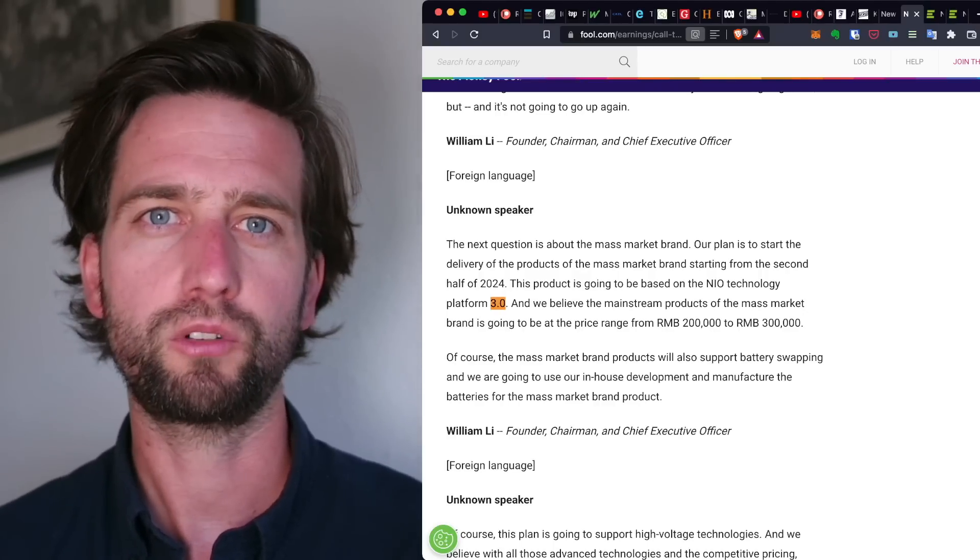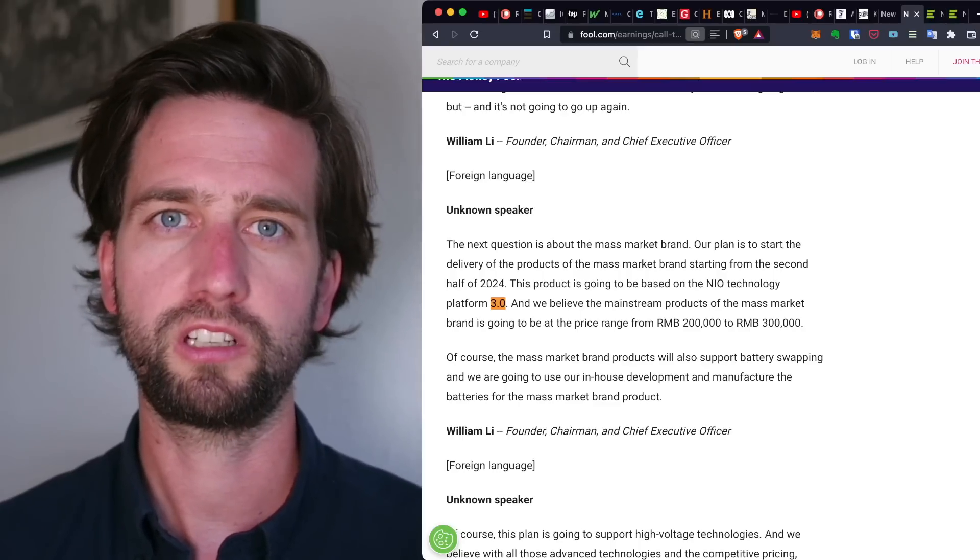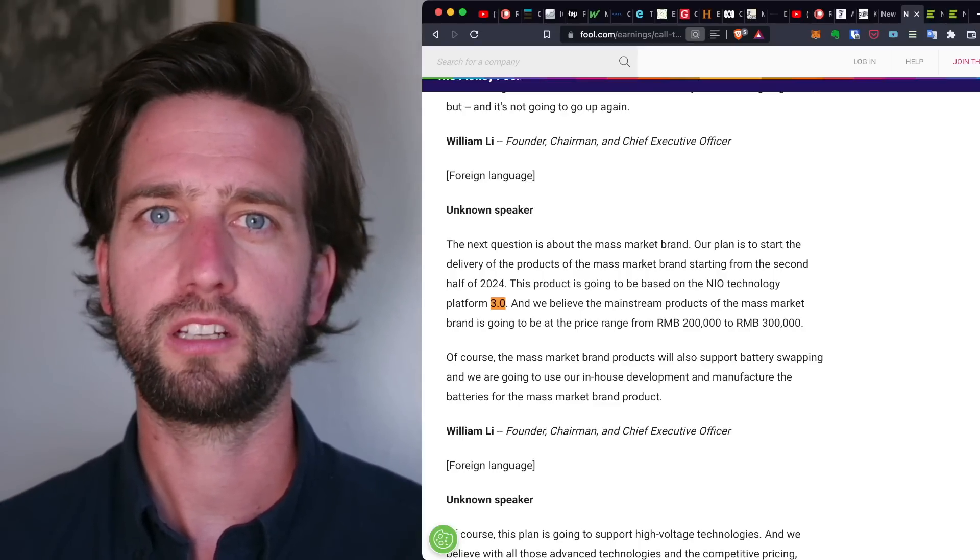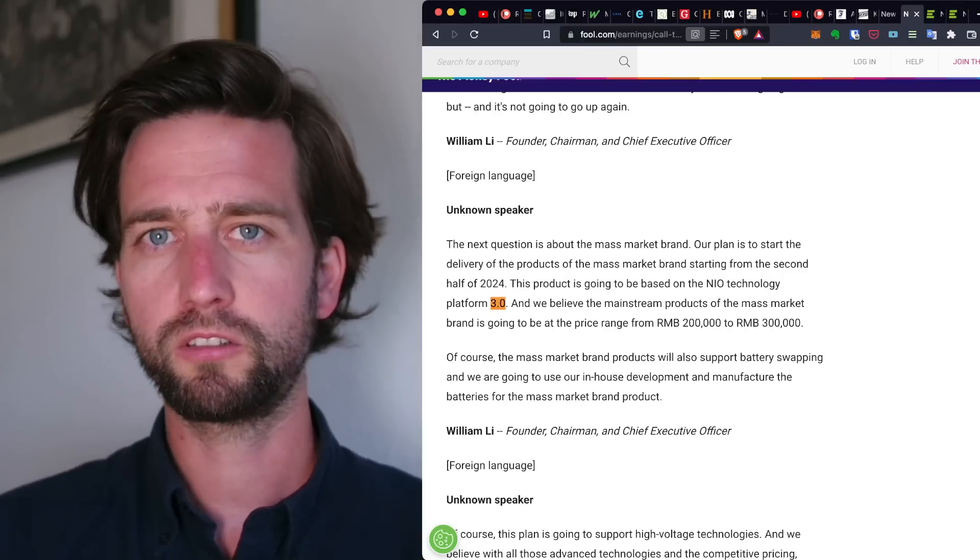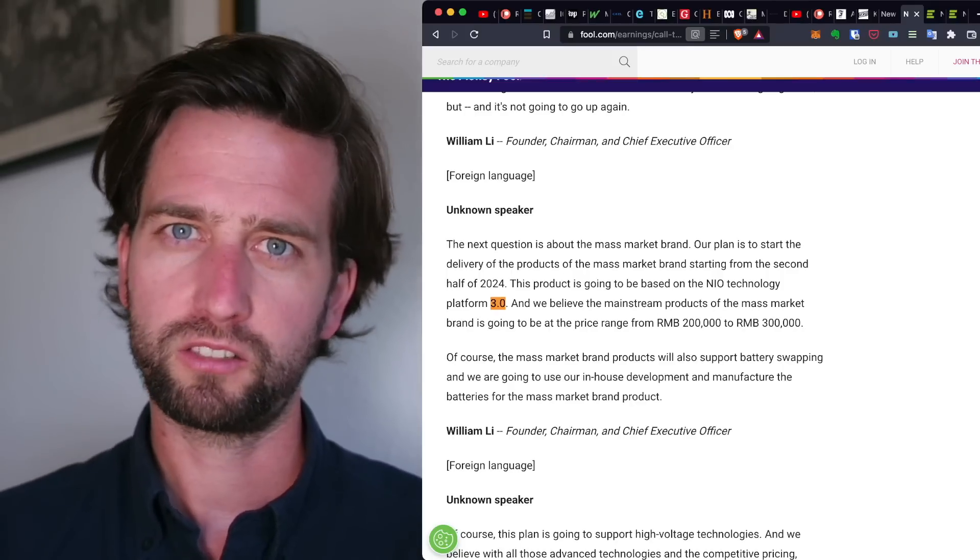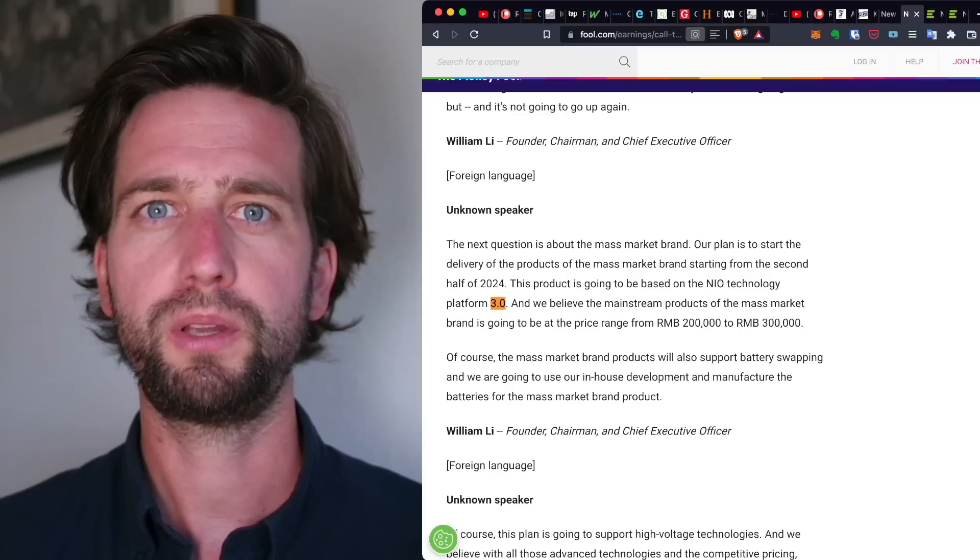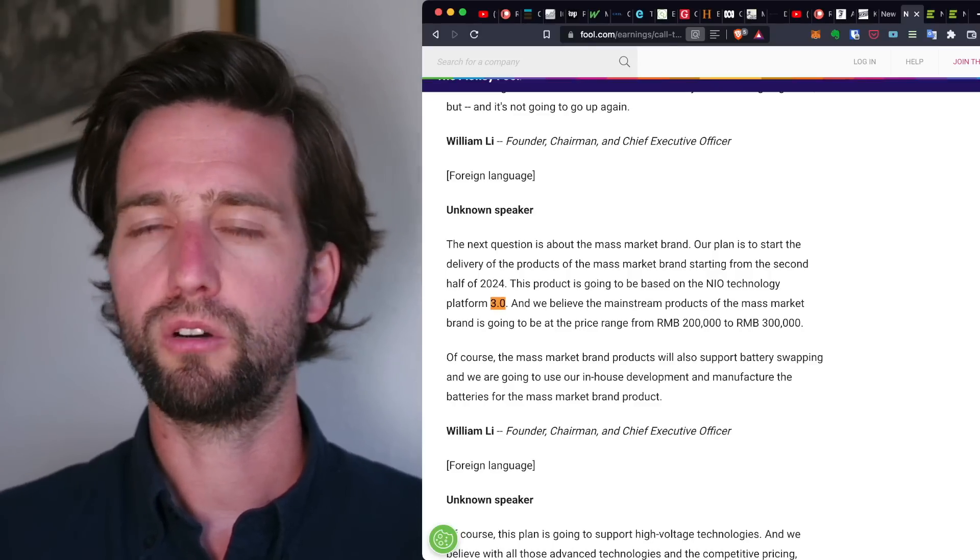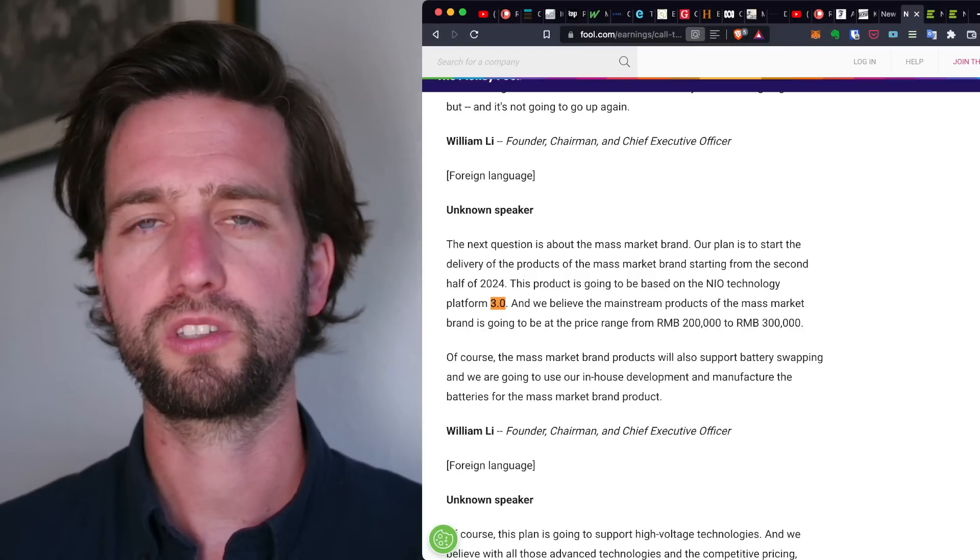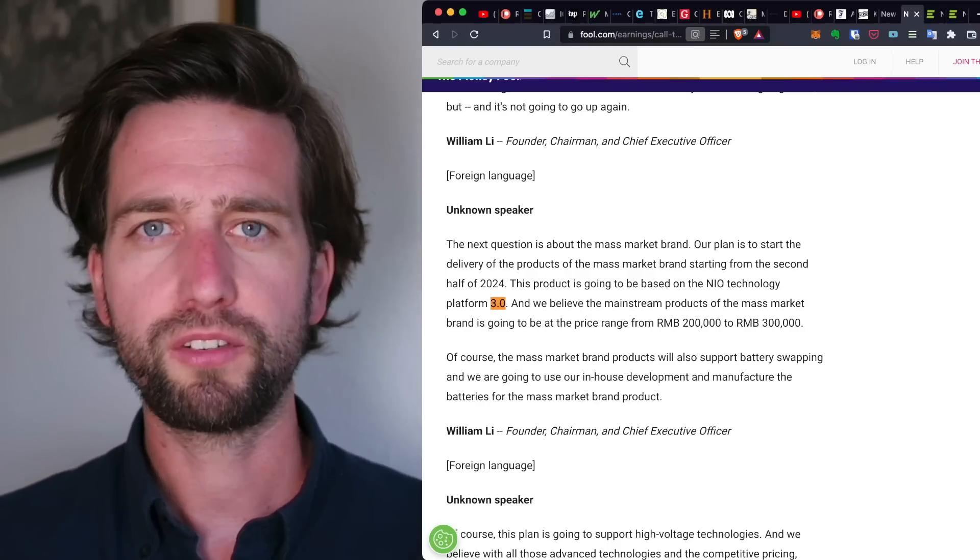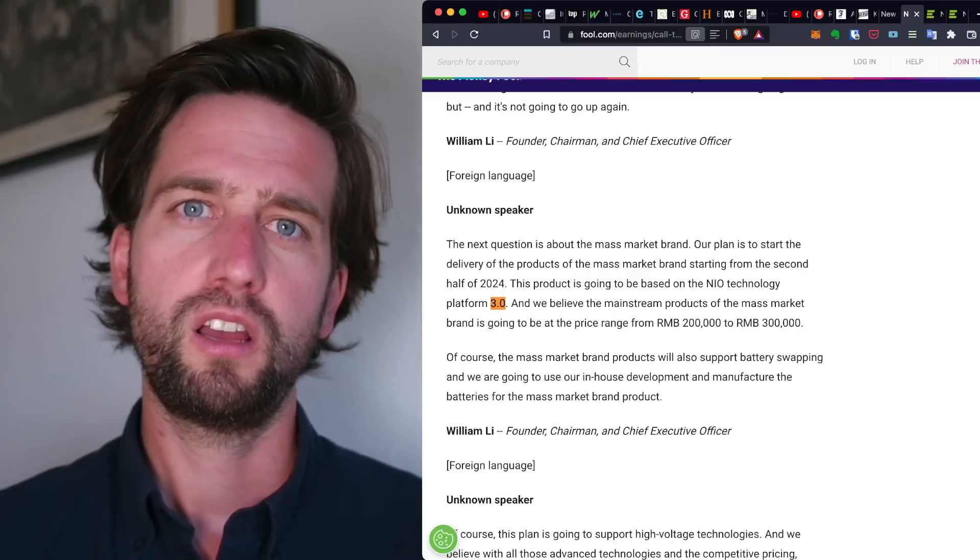Maybe in terms of production, they have mentioned it in a couple of earnings calls also that there might be some battery constraint limiting them also in pushing out more vehicles. And we also need to know that of course with the battery swapping, they have to always have those additional batteries as well on top for the battery swap stations.